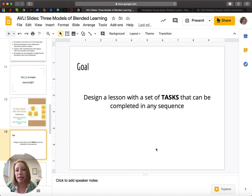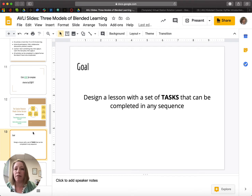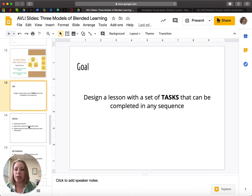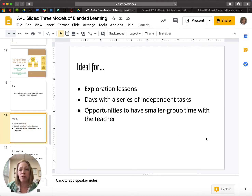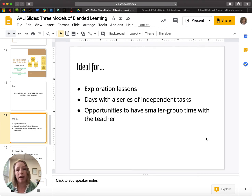It means that it has to be the type of lesson where it doesn't matter in what sequence students do these tasks. So it's not going to work for every lesson, but it's particularly good for times where you have a variety of things that students need to complete. It's ideal for lessons where you want students to do some self-exploration of a topic, maybe dig in a little bit deeper, read an extra article, do a little bit of extra research.